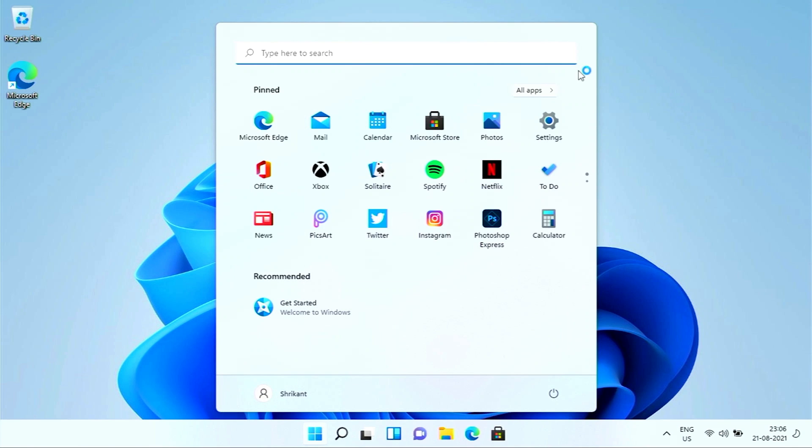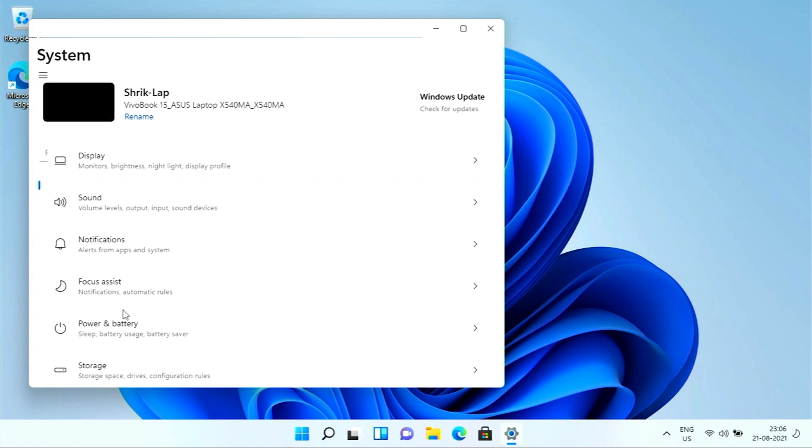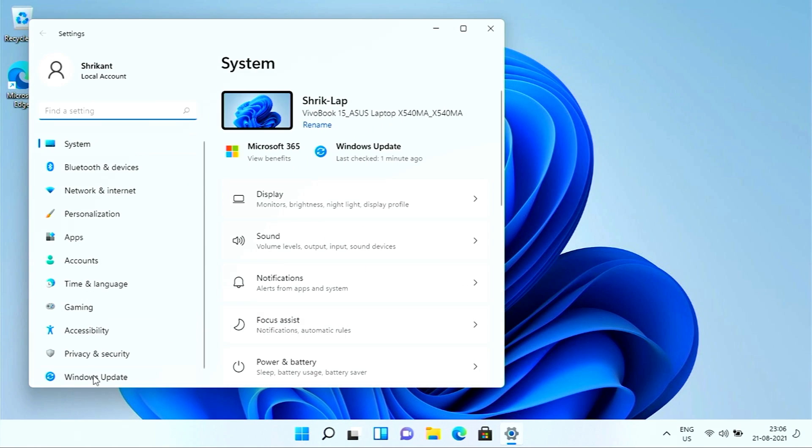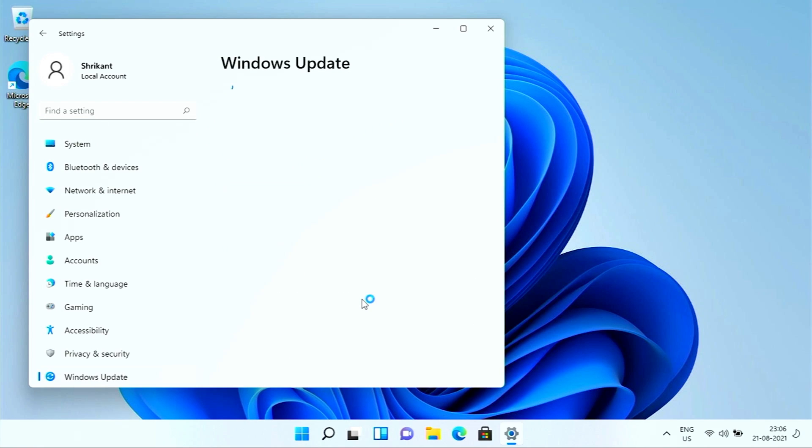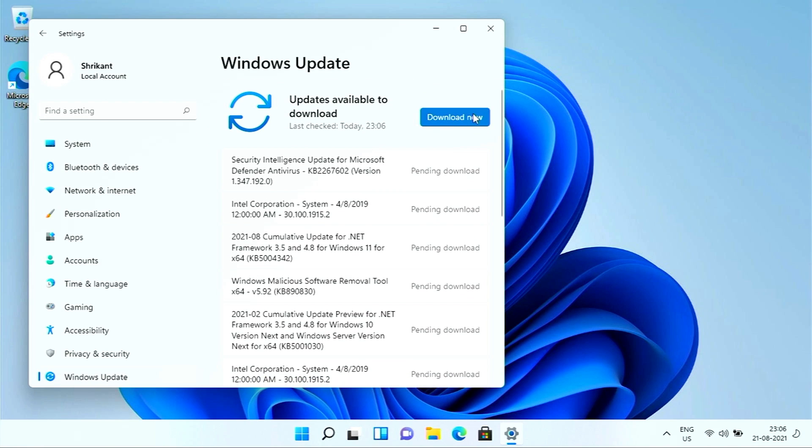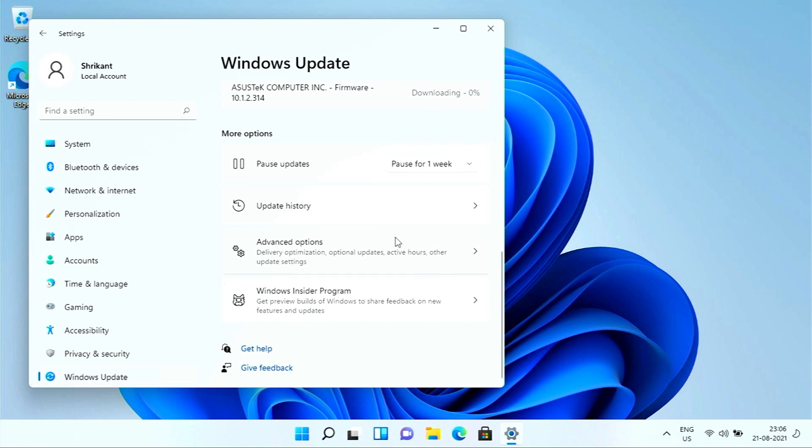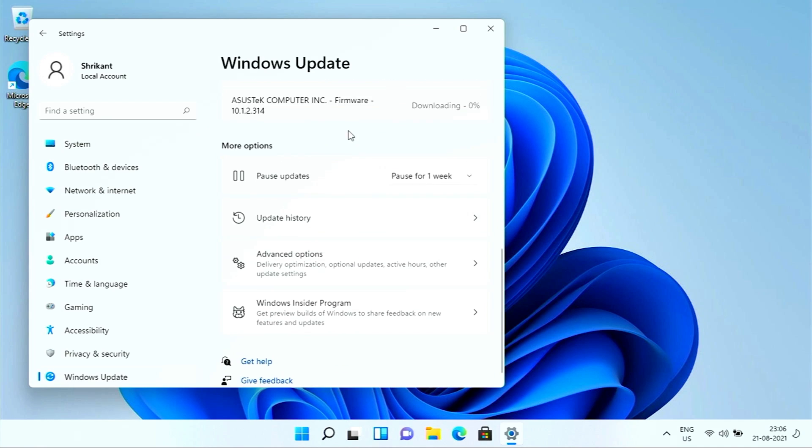So here, going into my settings, you can see now you don't see any Microsoft account. We now installed our Windows 11 with a local account. And talking about the updates, well, you can click right over here and download the latest updates.